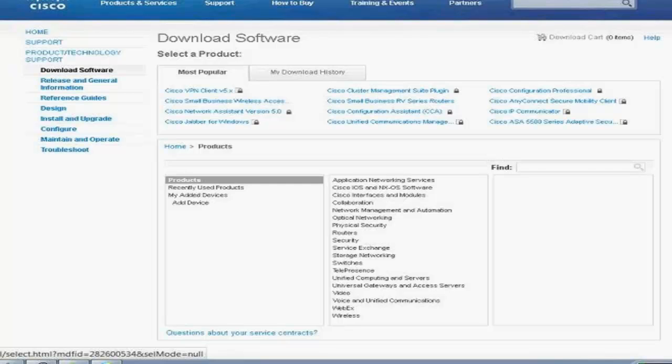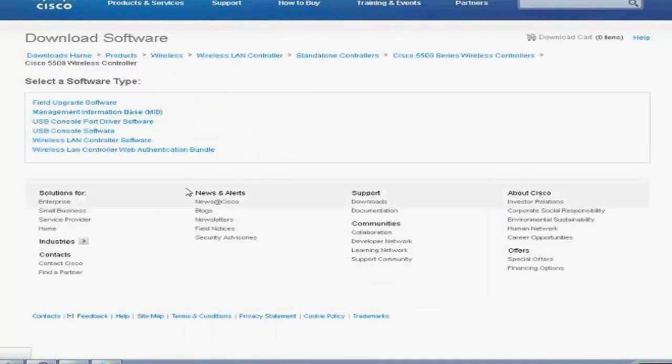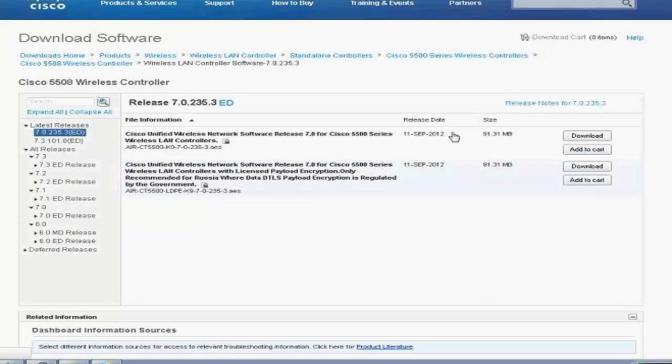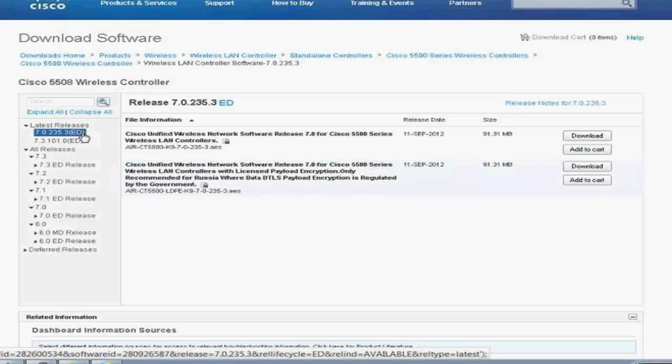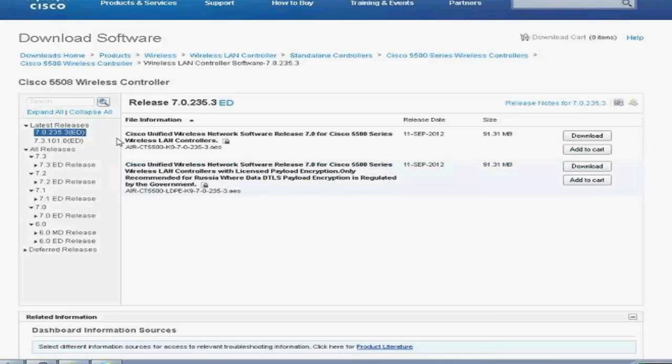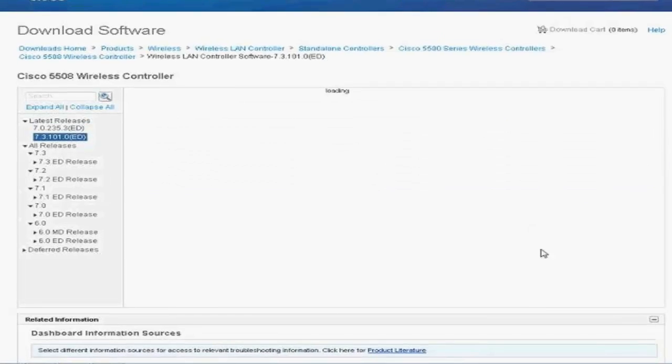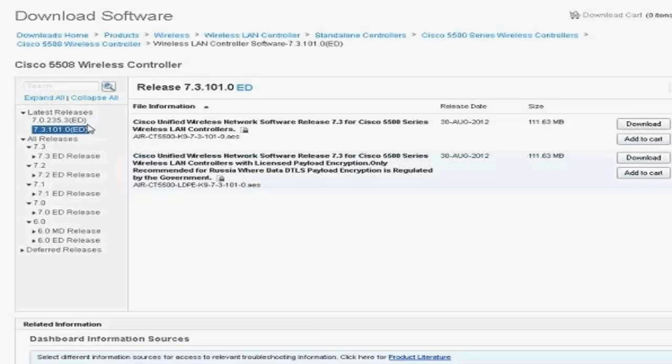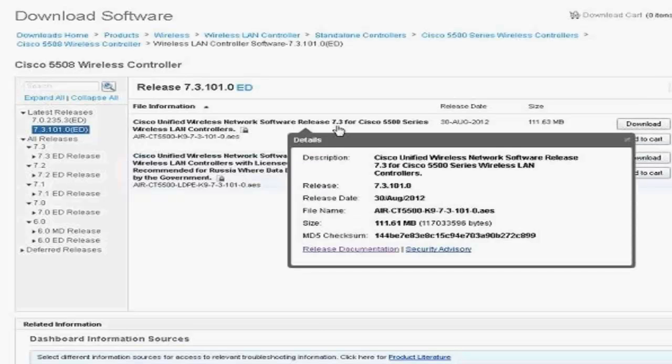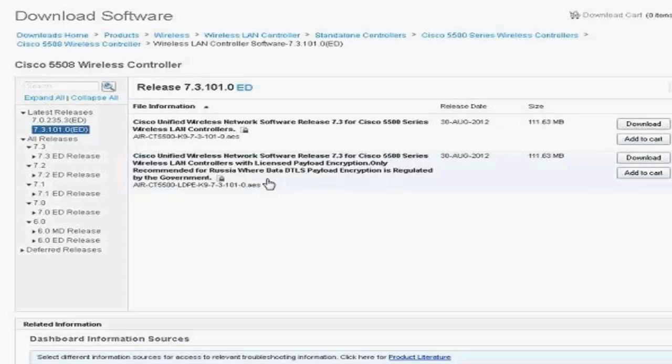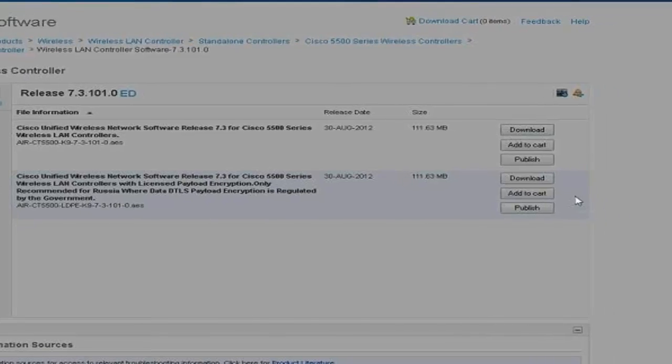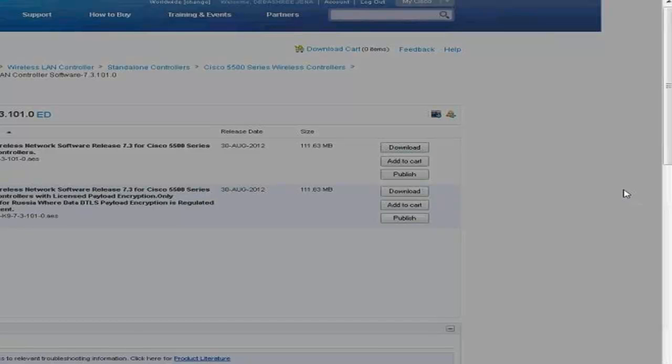Now, let's go to the download software page. You'll get the image by just typing in what type of device you need. I'm using a 5508 controller, so you have to download wireless LAN controller software. Here we go. We have the latest version always comes up first. So, we need 7.3.101.0. ED in brackets is mentioned because it's an early deployment code. It includes new features and is compatible with new hardware.